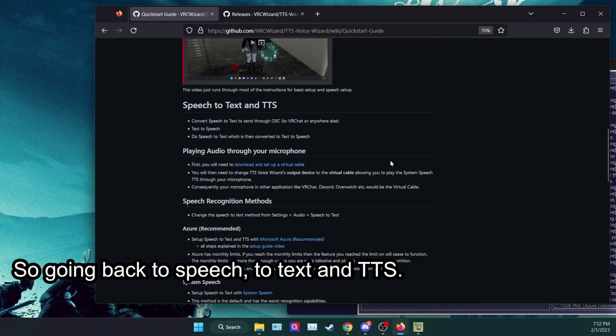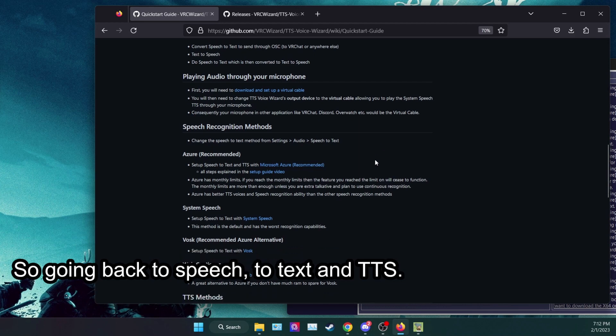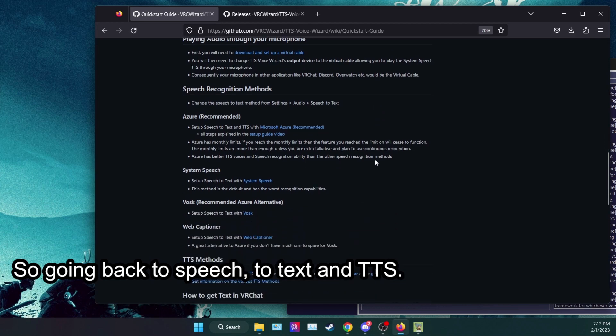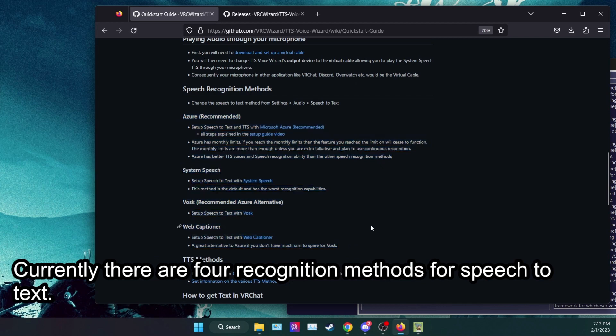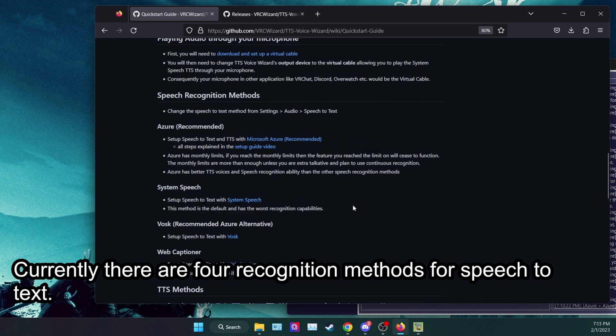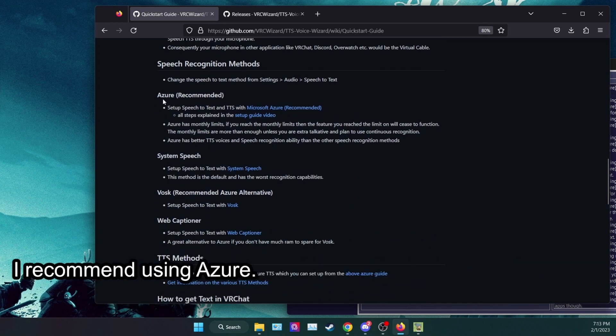So going back to speech-to-text and TTS. Currently there are four recognition methods for speech-to-text. I recommend using Azure.